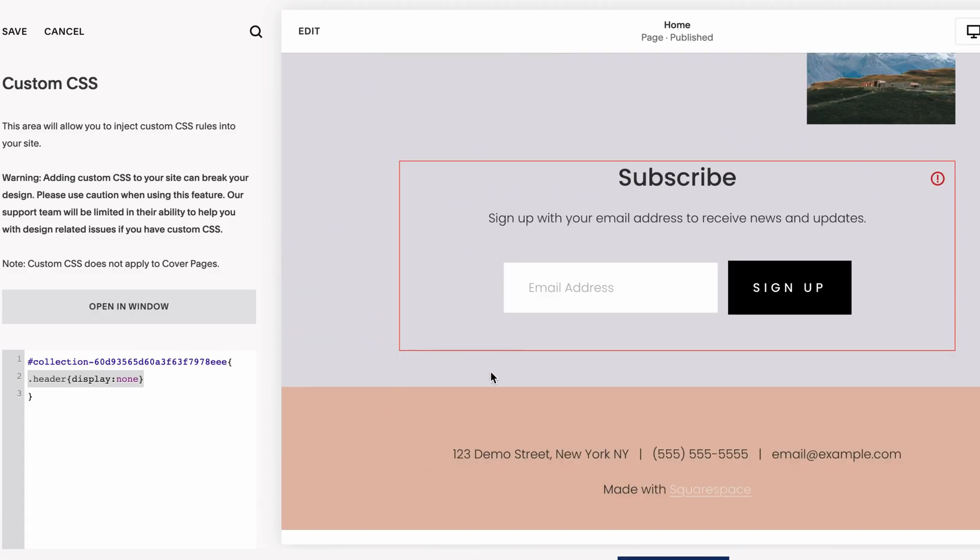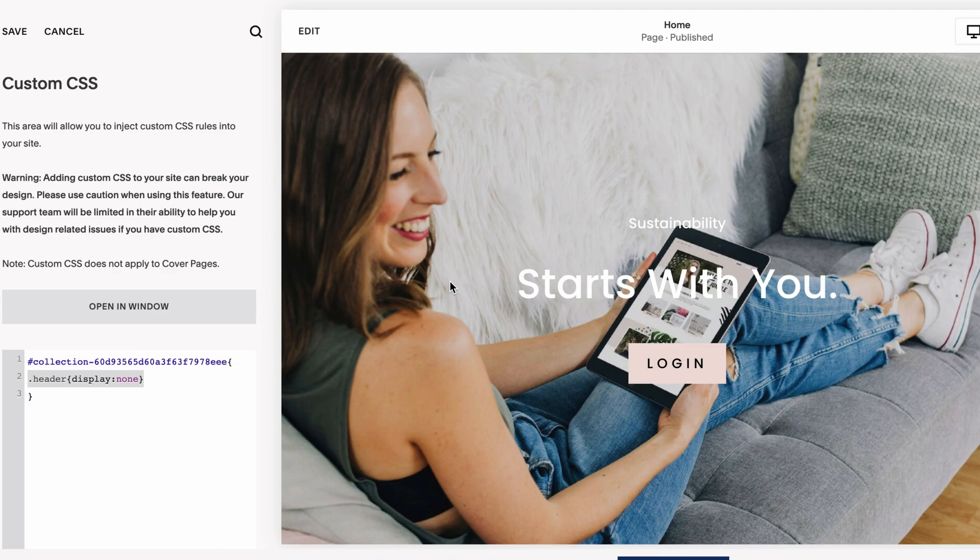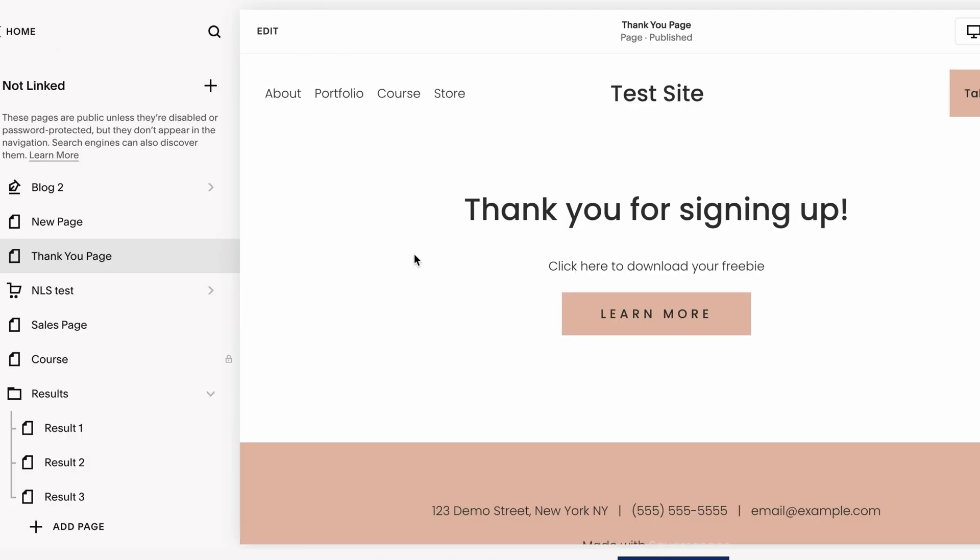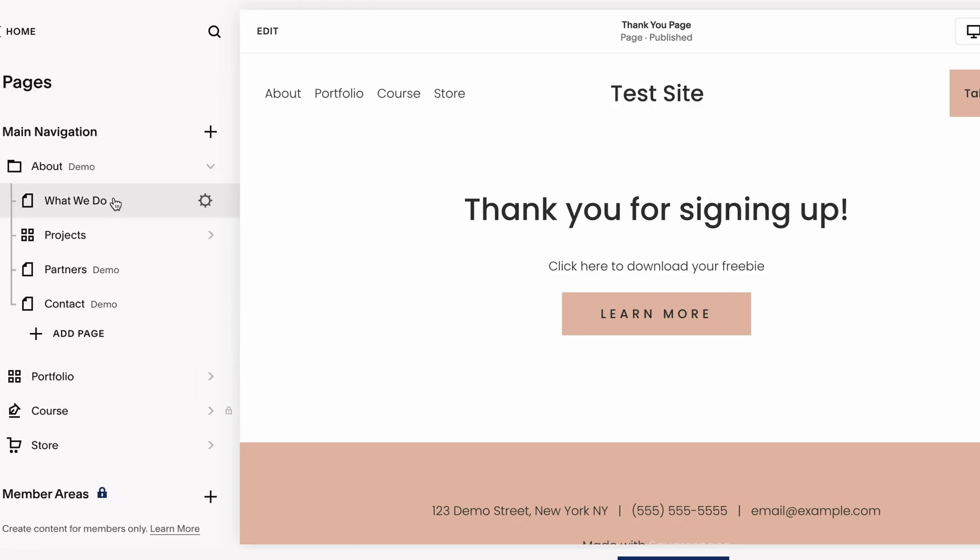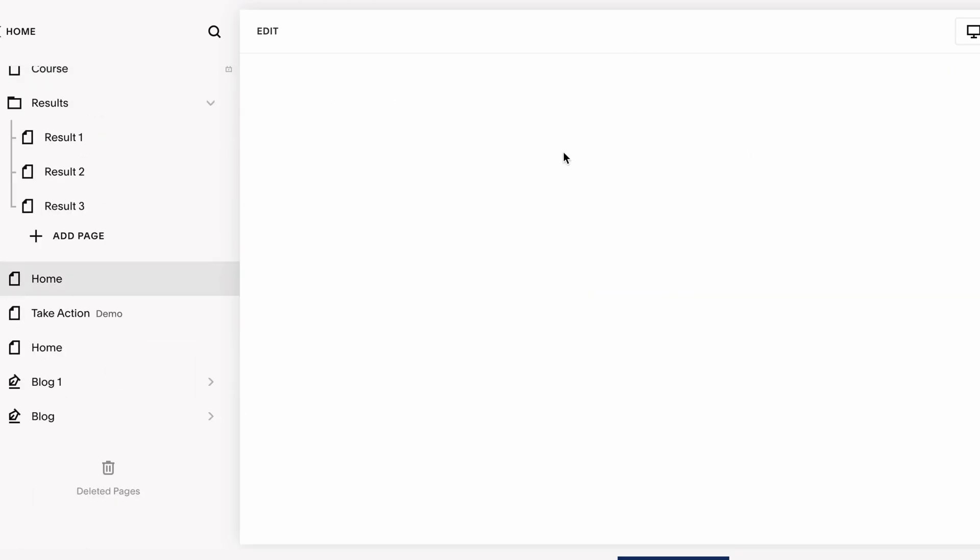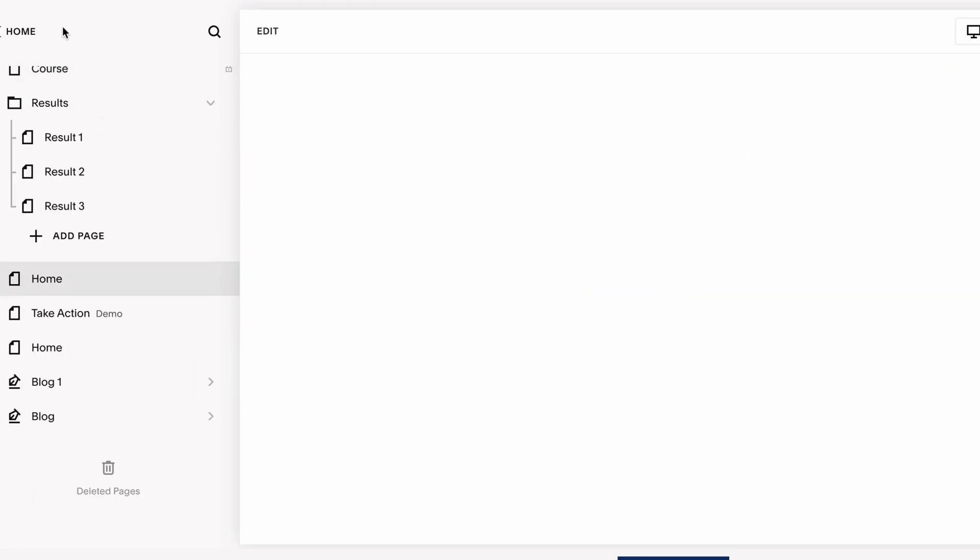If I scroll down to the bottom now, the footer is showing again. And if I go over to another page, you'll see that the navigation is still along the top on this page. So it's only hiding it from the homepage, which is what we want.